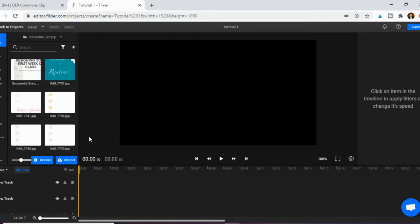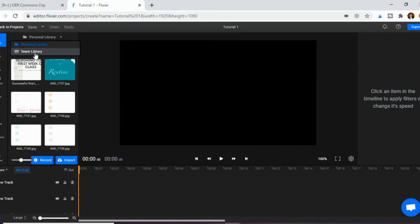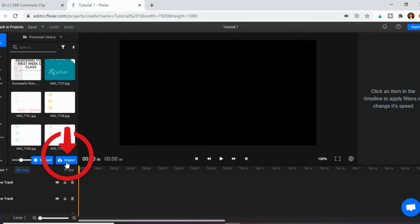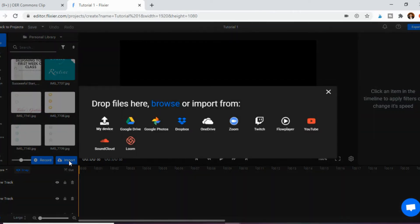Now we're ready to create and edit our video. The first thing you must do is import media to your personal library. As you can see here, there's a personal library — or a team library in my case — but Import is where we're going to start. One of the great things about this software is it already has a lot of connections that make it really easy to import media into your account.